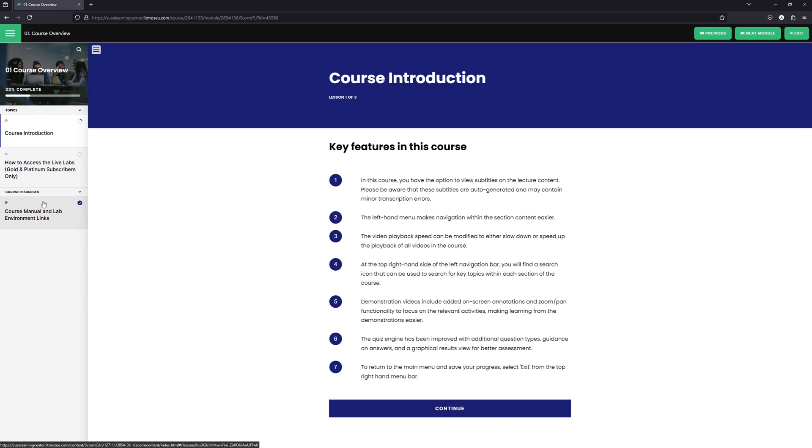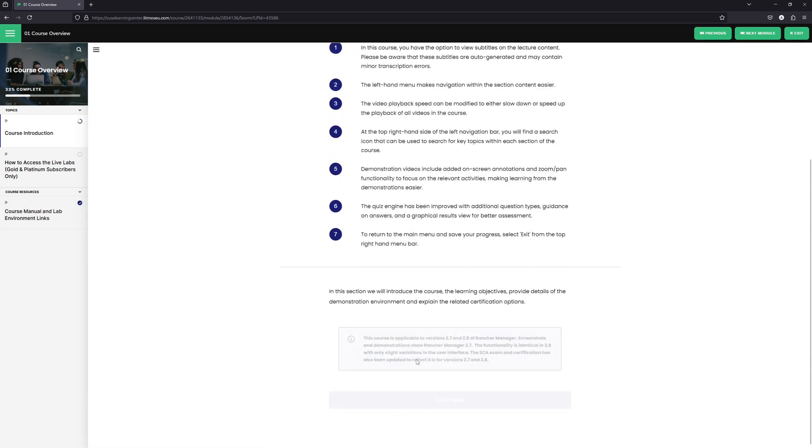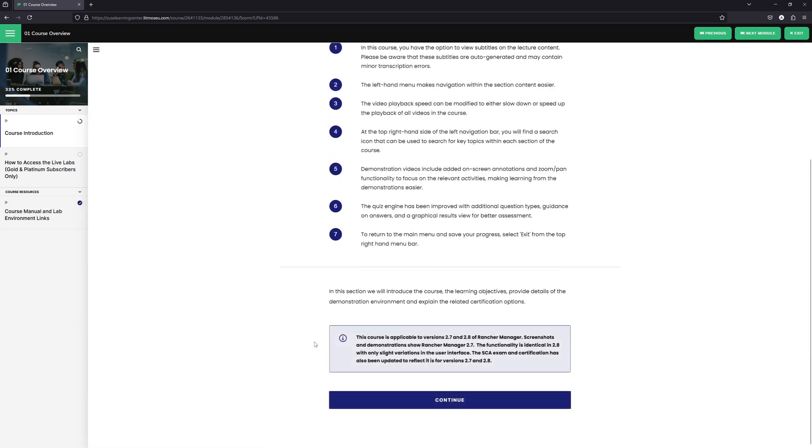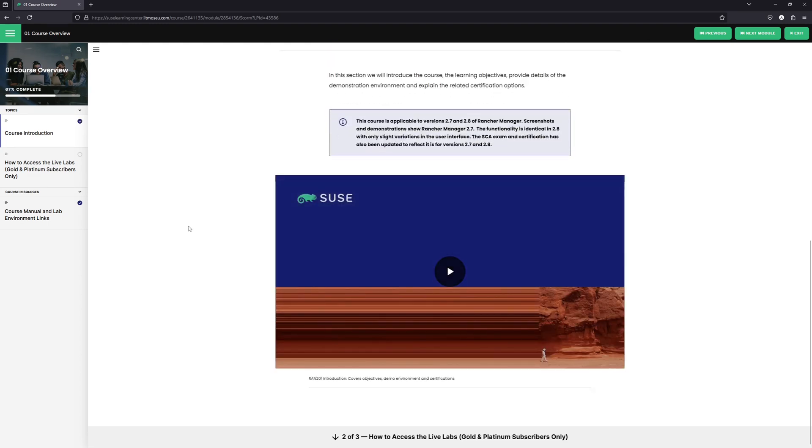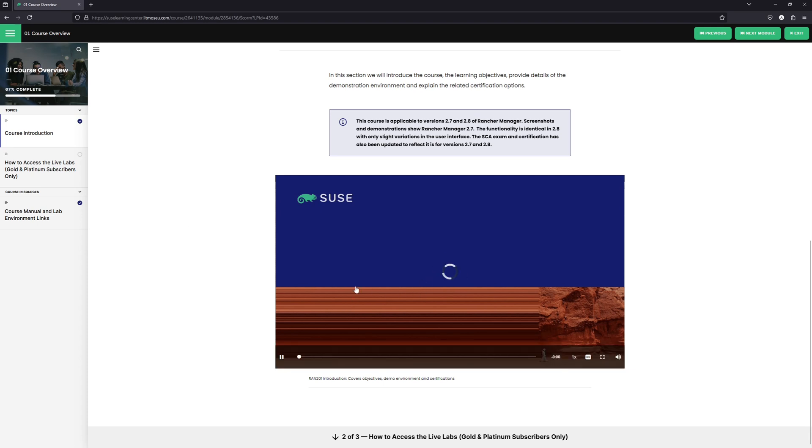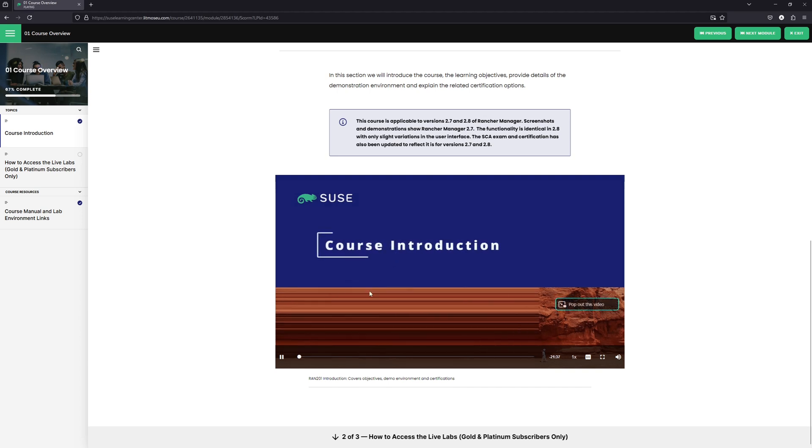On the course introduction page, you'll see a list of all the different features for the course. And if we click on continue, you'll see some additional information about the course. And then you'll be presented with a video that will be an introduction to the course itself. So we click on play, we watch the video through its completion.